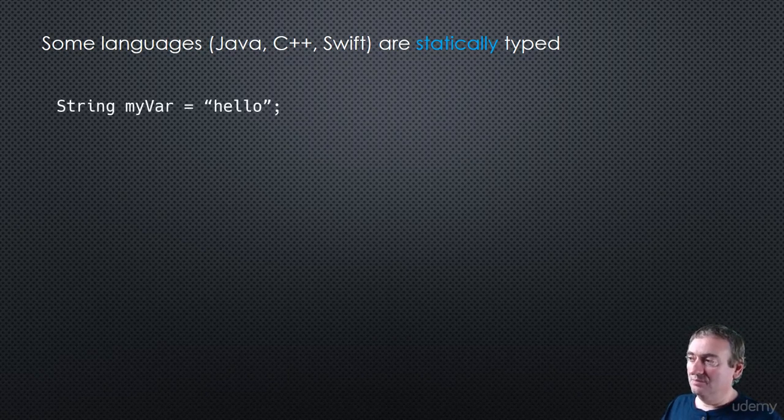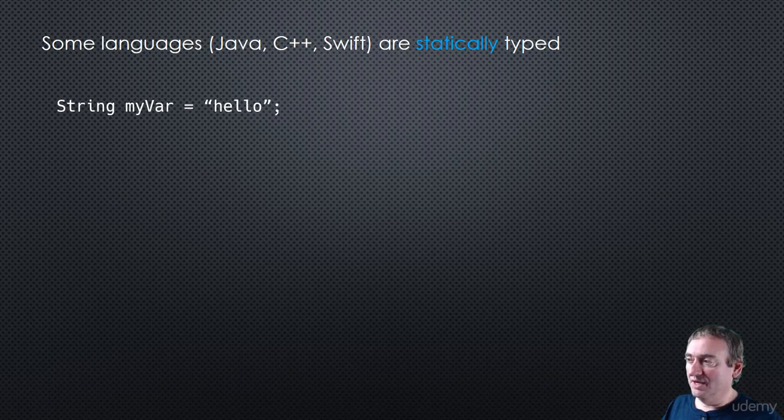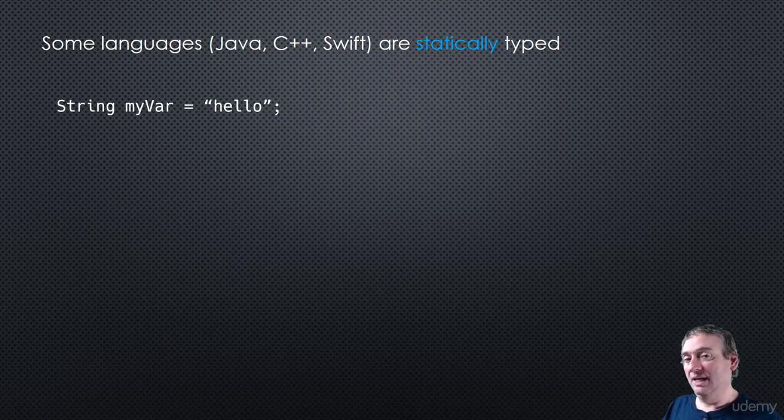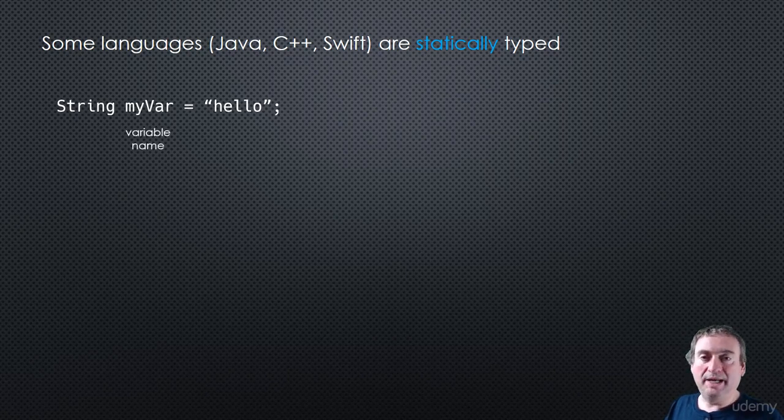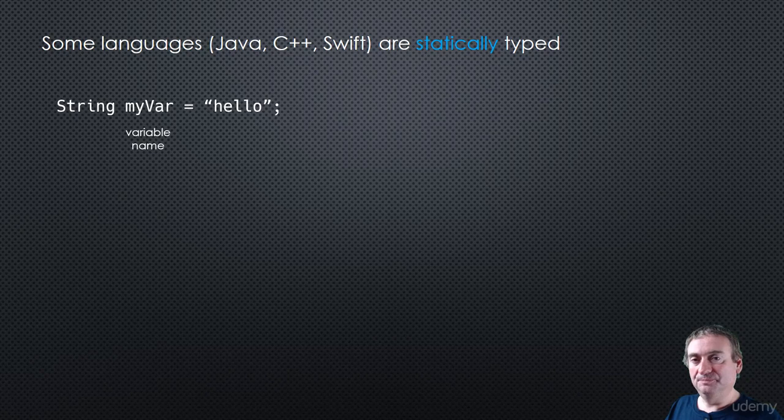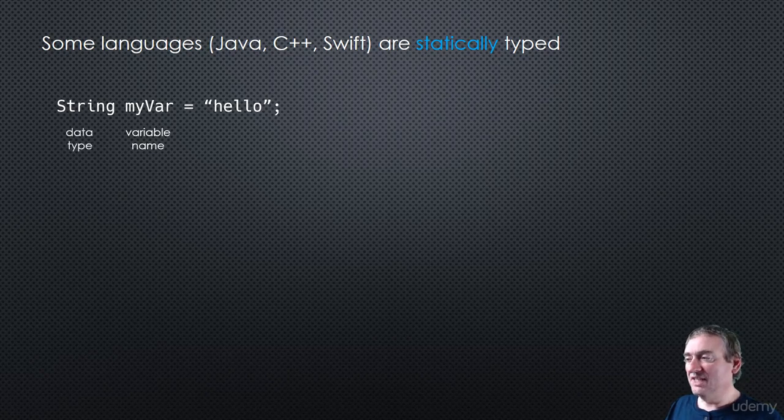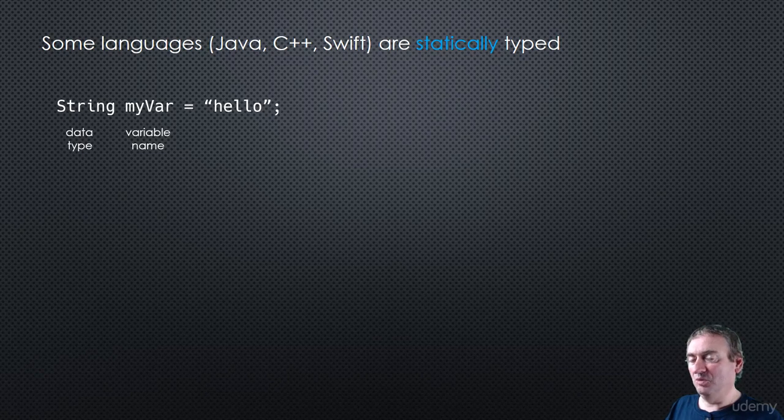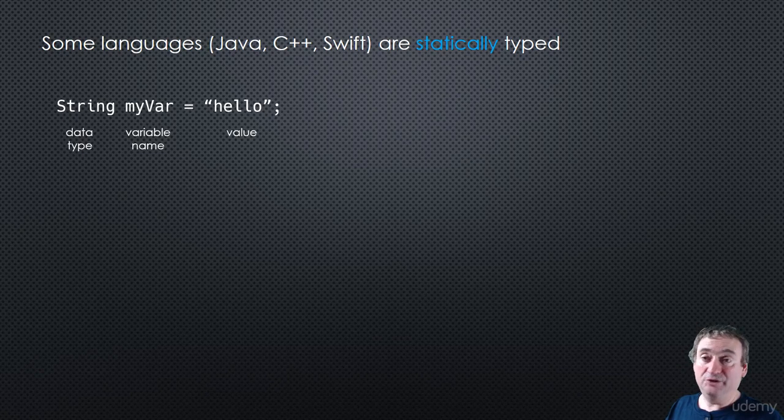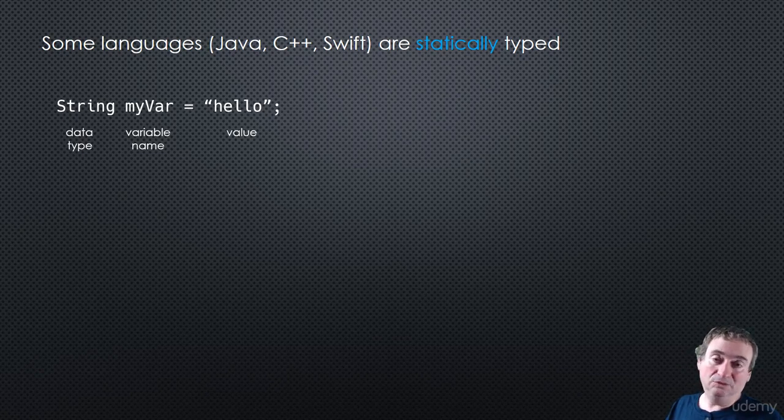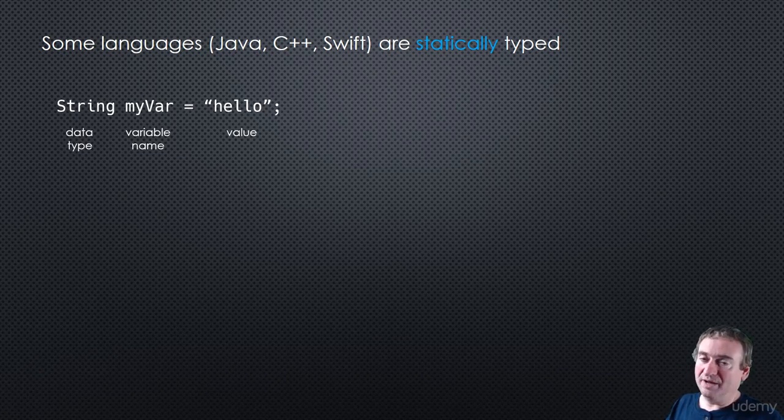In this piece of code there, we have string my var equals hello. Now, there's a few things happening here. One is that we have a variable name, just like we have in Python. That's no different. What is different, though, is that we have a data type that we're associating with the variable name. This data type is a string. And then lastly, we have a value, a string literal, hello, that we're assigning to my var.